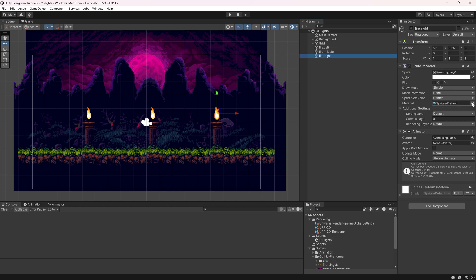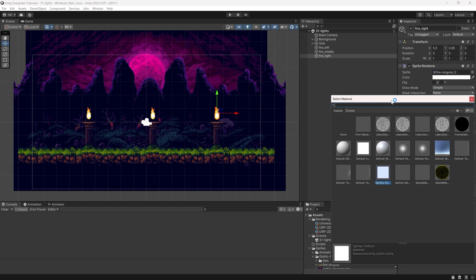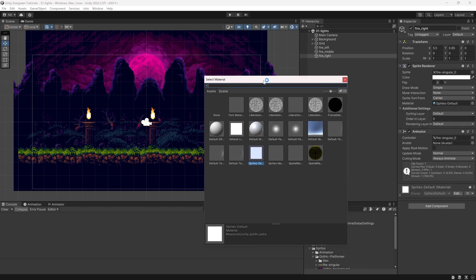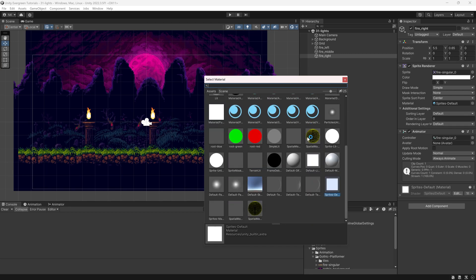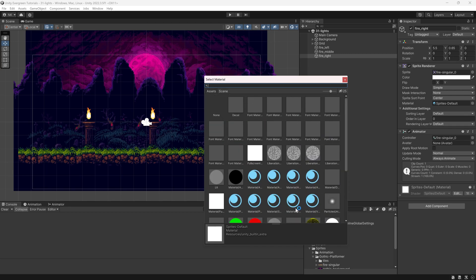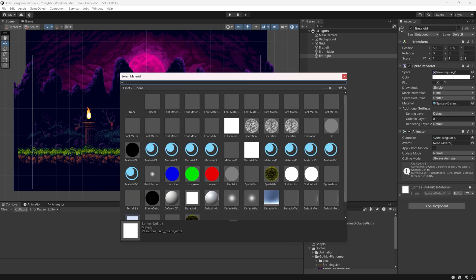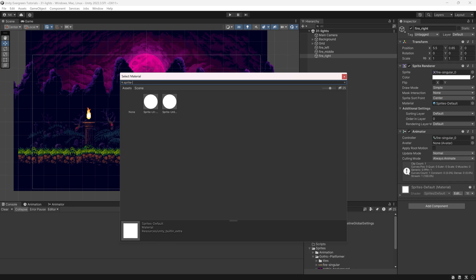What we actually want to do is click on this little button. You will find there's quite a few different ones. However, the one we actually need is hidden. So you want to actually toggle this, and all of a sudden you get way more, as you can clearly see. And you can search for Sprite-Lit. That is the one you want to take.